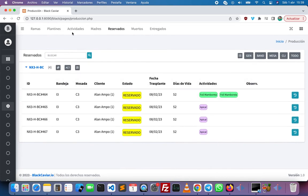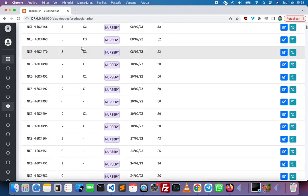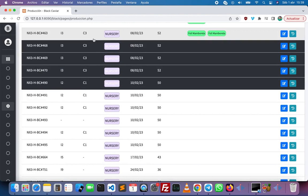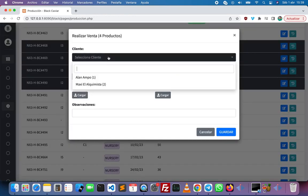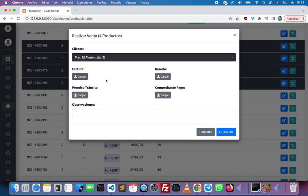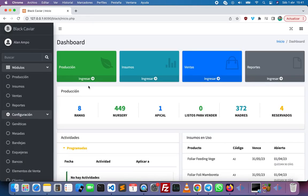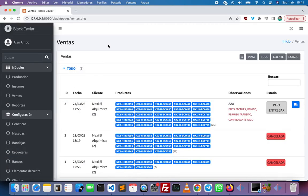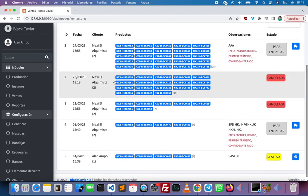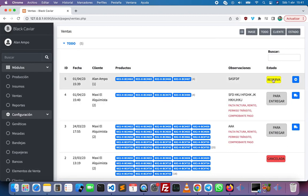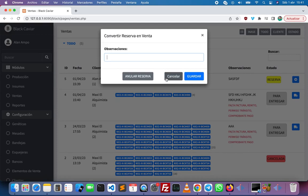We can also make a sale — we can sell them directly. I'm going to choose the client, then we can upload the document of the sale, like the invoice for example, and also write a comment. Then I'm going to click on save. We can see all the sales right here in the sales module, and here we have a pre-order that we can convert to a sale.